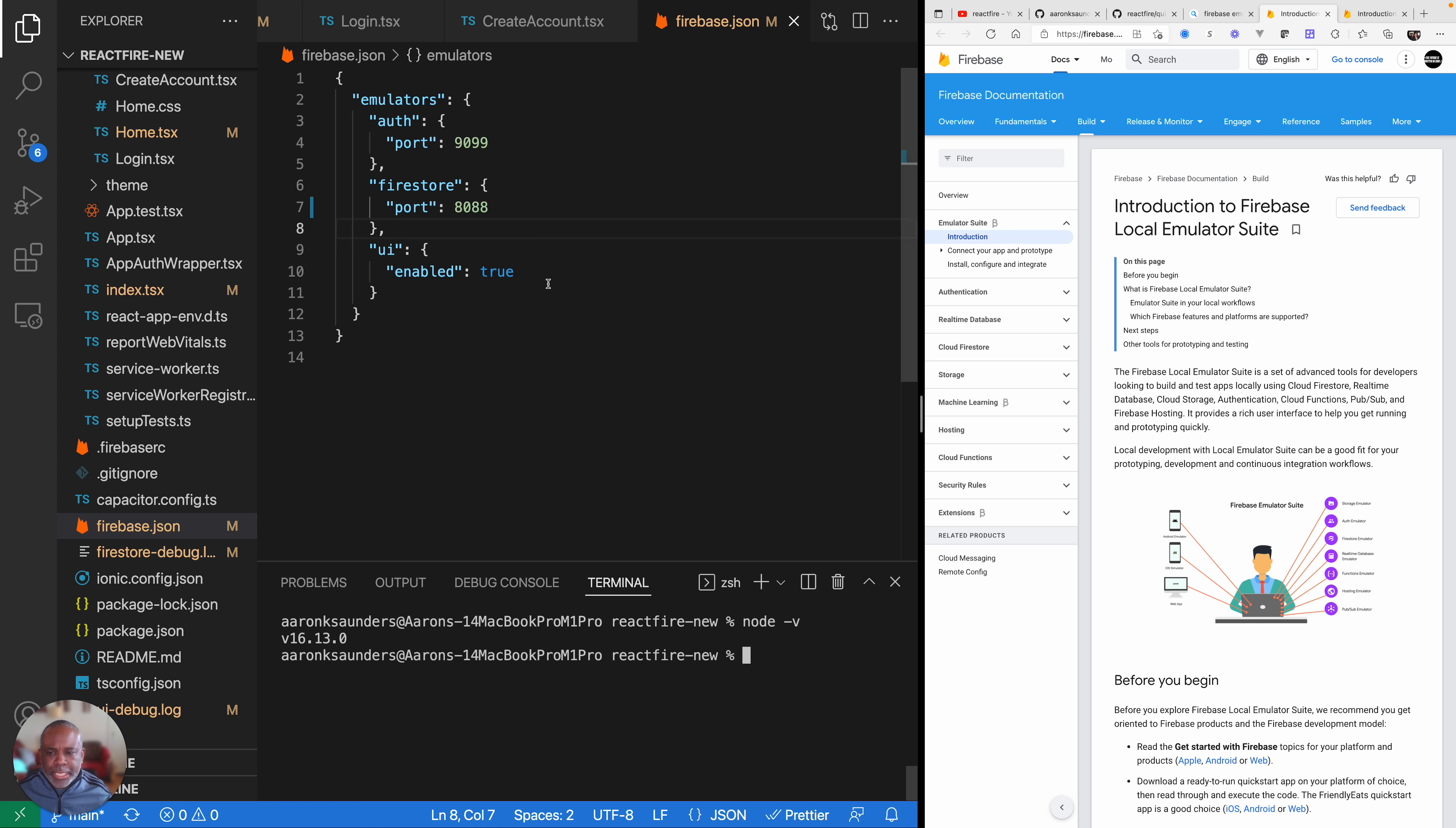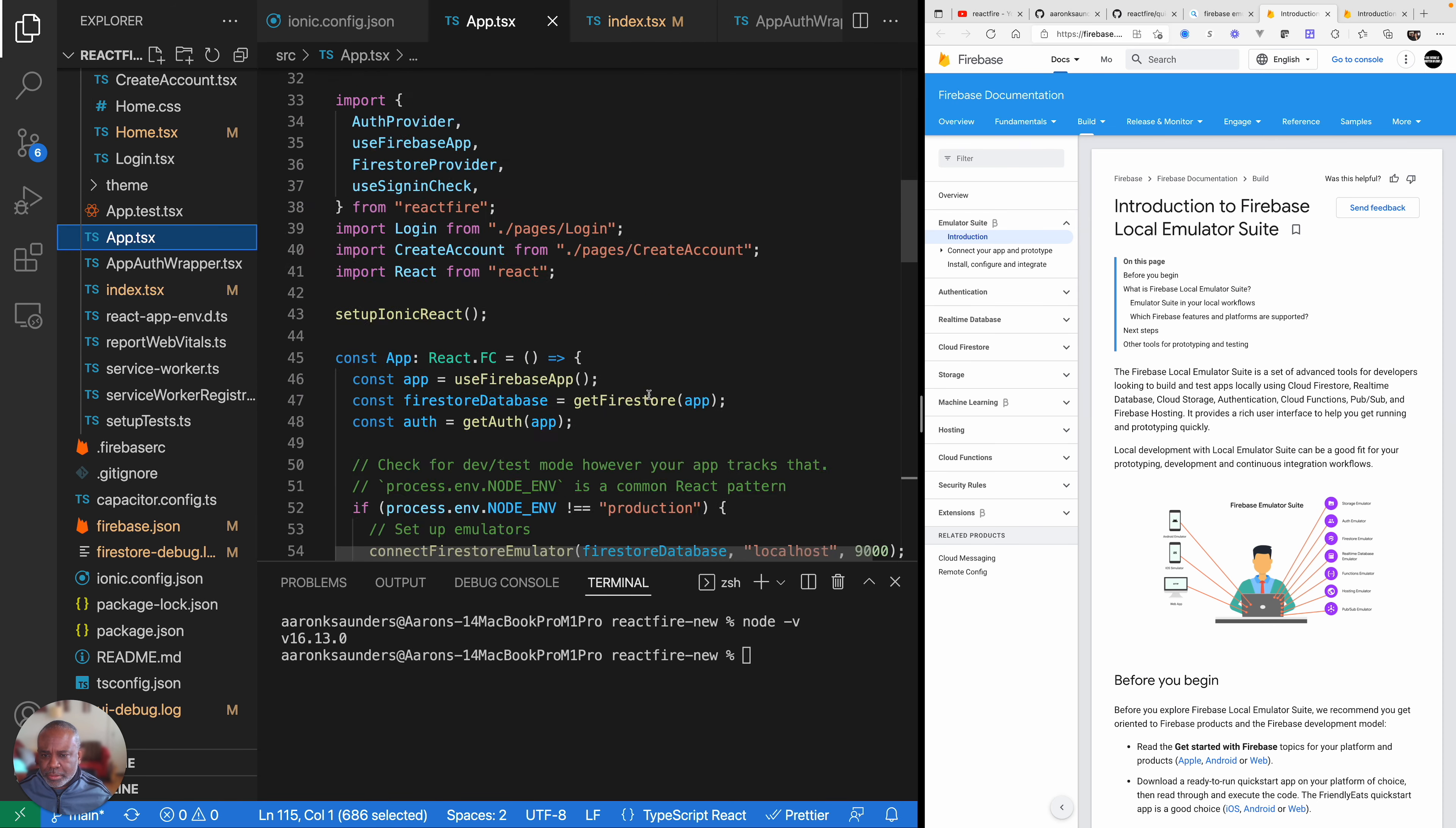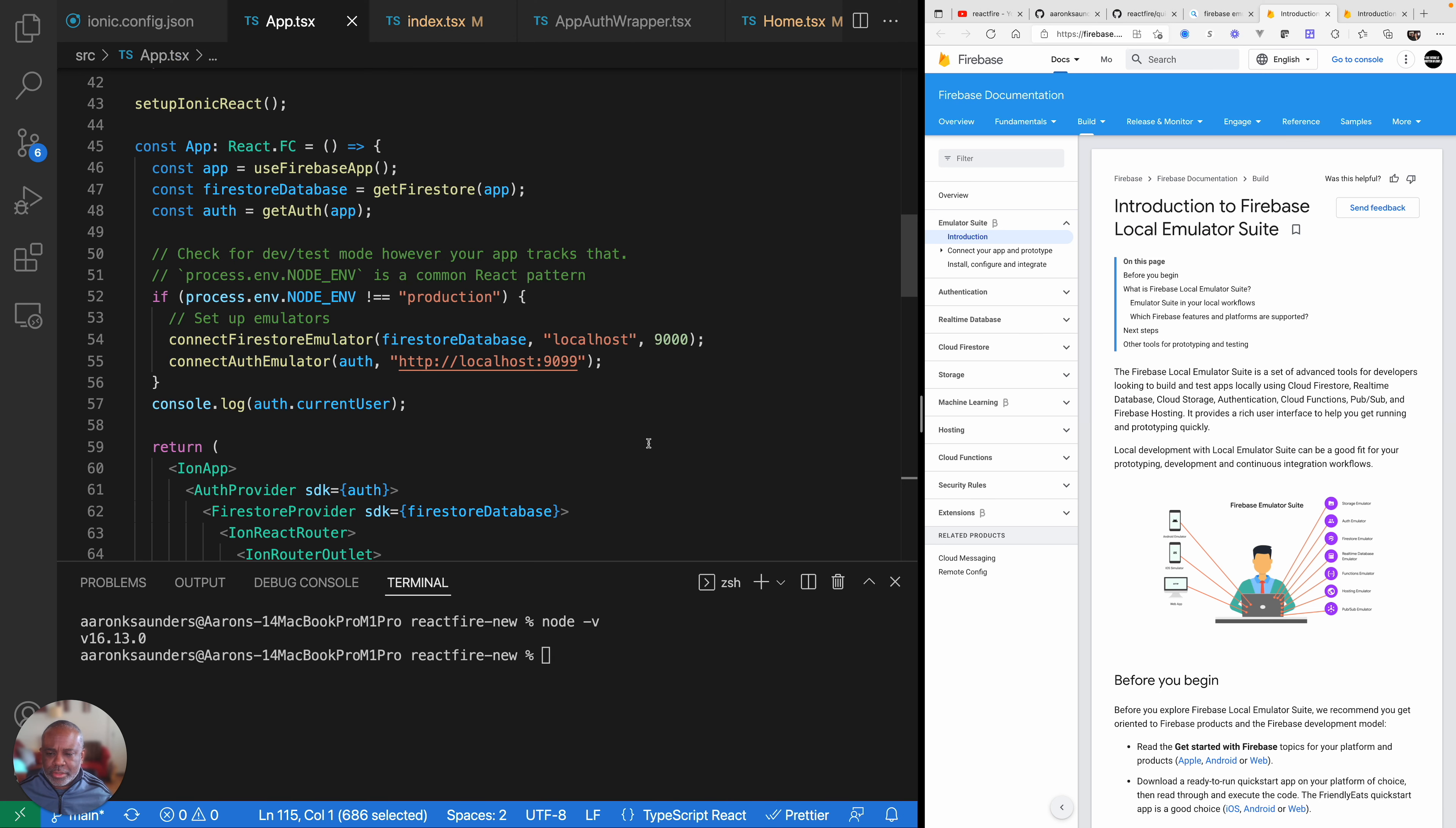And then you need to make some changes in your application. Let me get this open here. You need to make some changes in your application. I have TSX here. I copied this directly from the example to let the application know that you're using the emulator. This is connecting me to the Firestore emulator and this is connecting me to the authentication emulator. So that's kind of the basics.